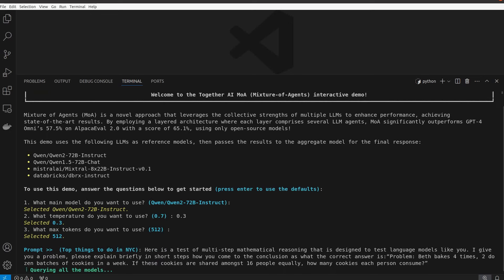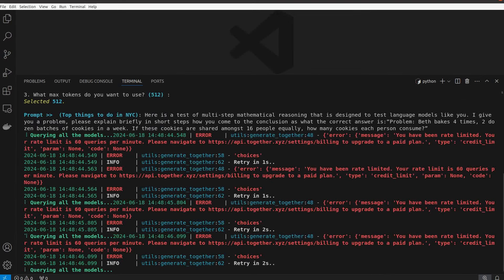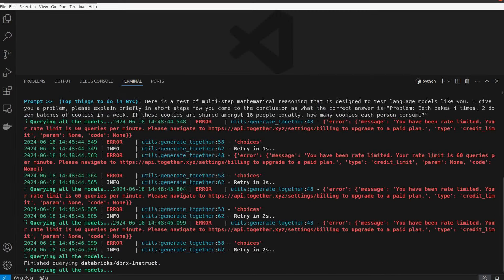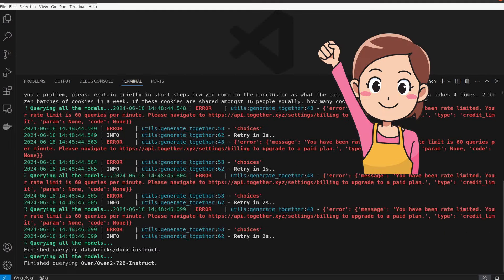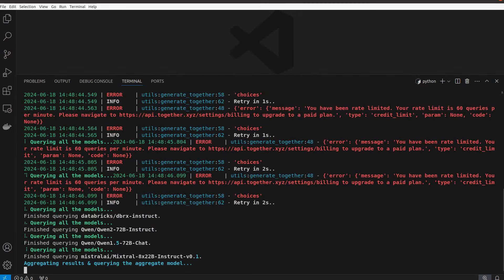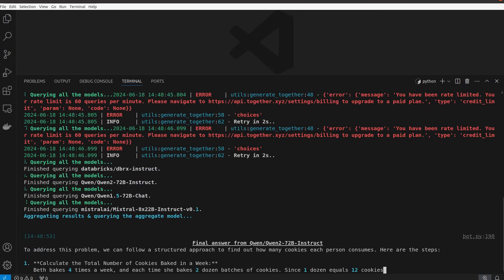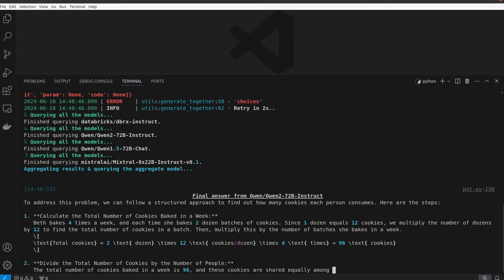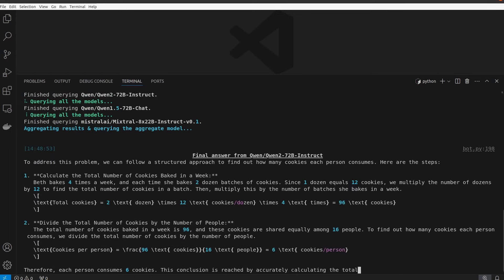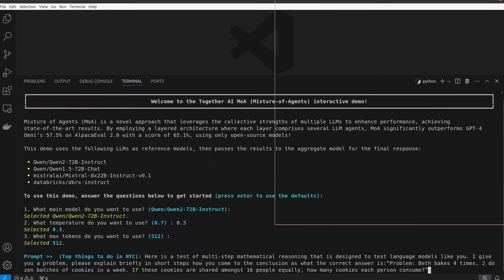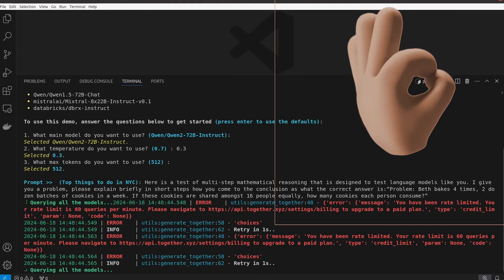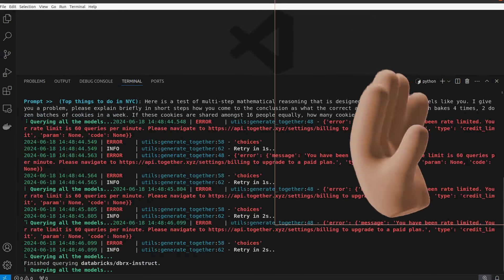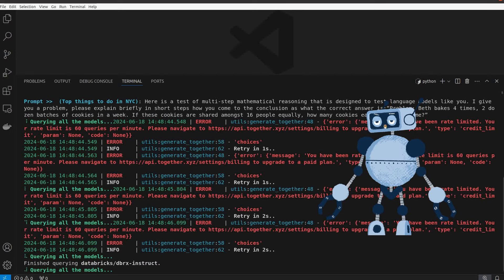Apart from these rate limit errors that prompt you to upgrade to the paid plan that you can ignore, the system successfully ran and to my satisfaction, it also gave the correct answer to the problem with clear logical steps as you can see. Feel free to pause the video and read its two-step response which is way more concise than the Orca2 response I got before. I am so pleased with how easy it is to run this system and how fast and accurate the responses are.